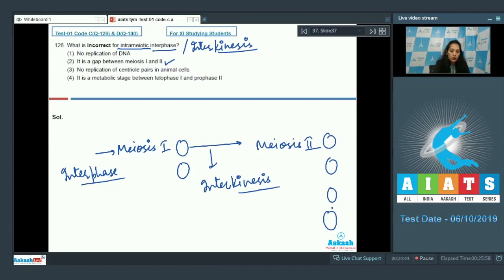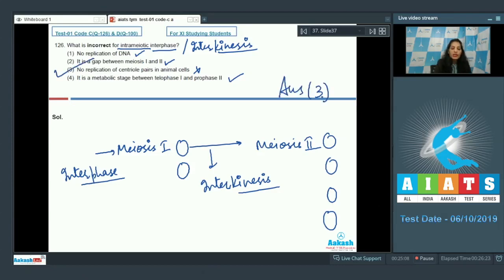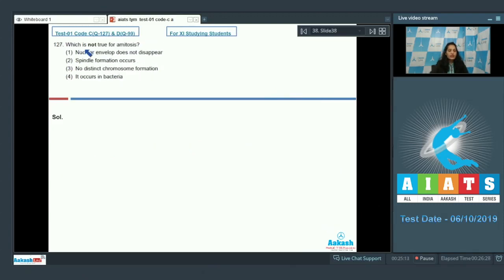There is no replication of centriole pairs in animal cells — actually, that is incorrect, because there IS replication of centrioles in interkinesis. It is a metabolic stage between telophase 1 and prophase 2, and there is no replication of DNA. So the incorrect statement is the third one, and the correct option for the given question is option number three.